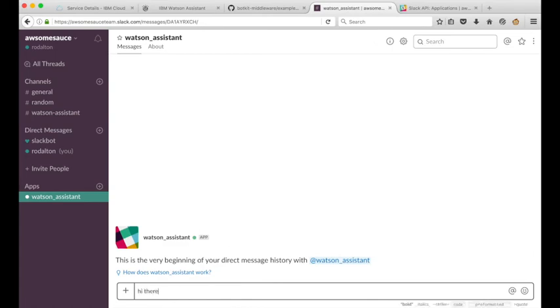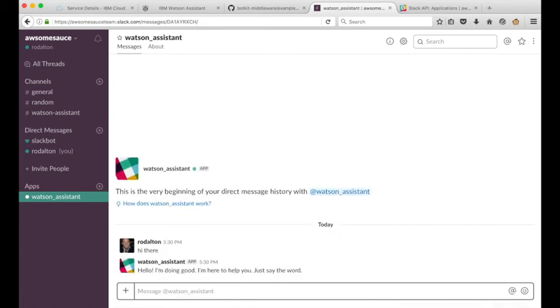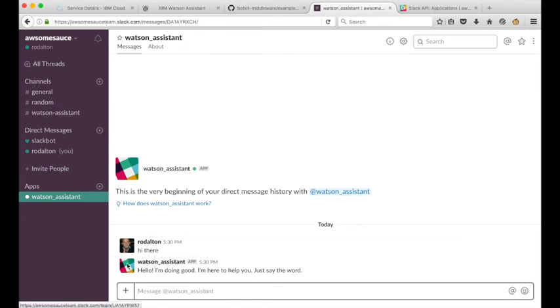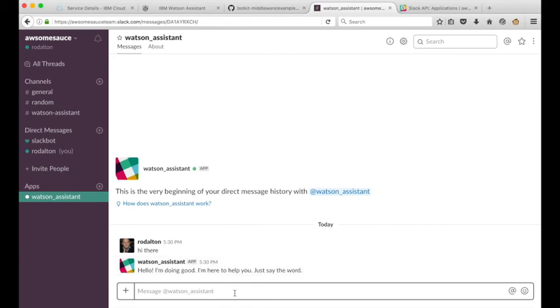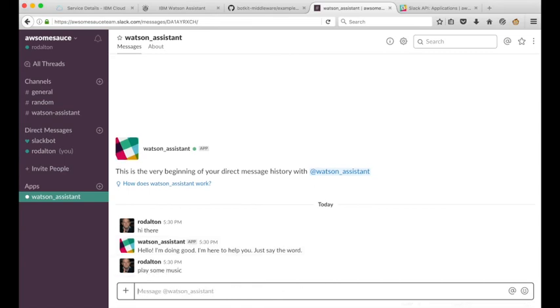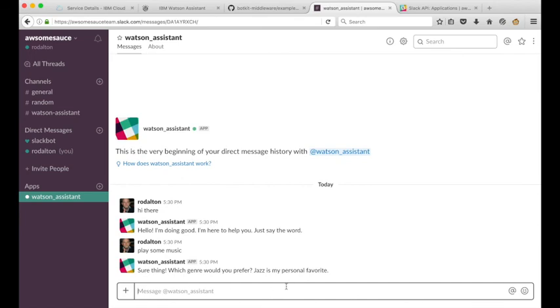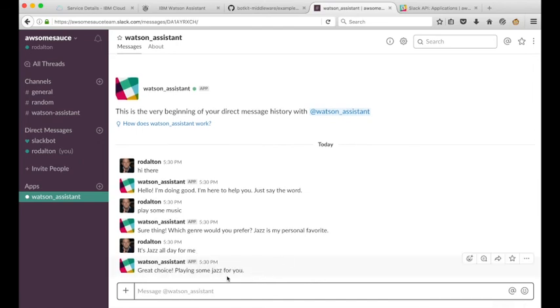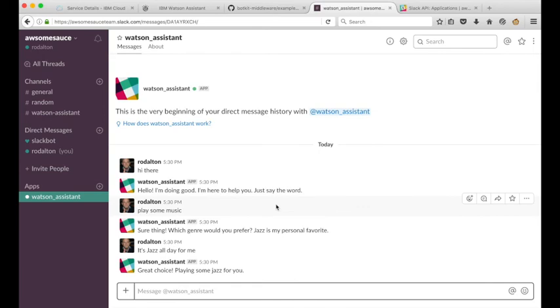We can say hi there. The response is one that's coming from the Watson assistant workspace. Hi I'm doing good I'm here to help you to say the word and play some music. Sure what January 1st. It's a great choice playing some jazz for you. This conversation is one that's coming from the car dashboard sample workspace in Watson assistant and that's our integration scenario with Watson assistant and slack complete. Thanks for your time.